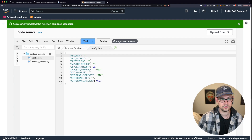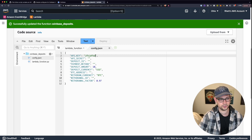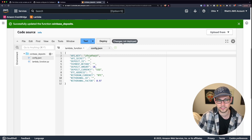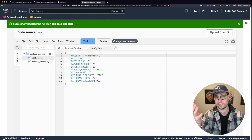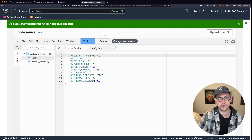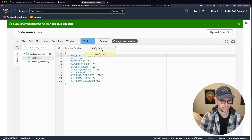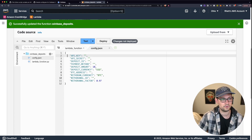You'll see it says Changes Not Deployed. Click Deploy — it deploys both files, so you don't need to deploy twice. Every time you make a significant code change, click Deploy so your work is saved. The first two variables we need to fill out are the API key and the API secret. To do that, we'll head over to coinbase.com.